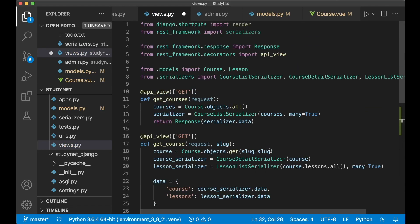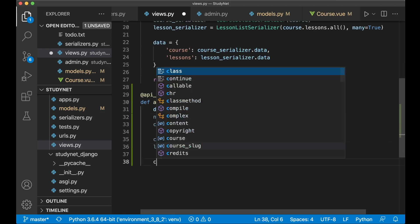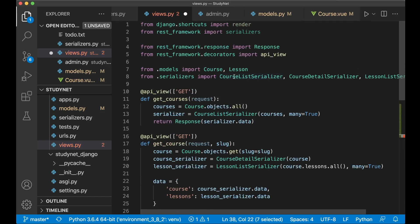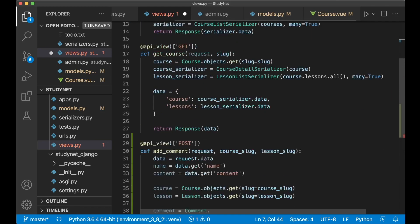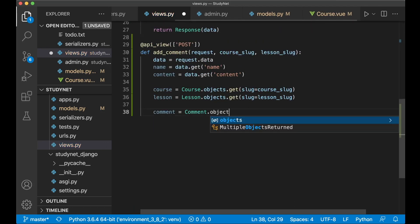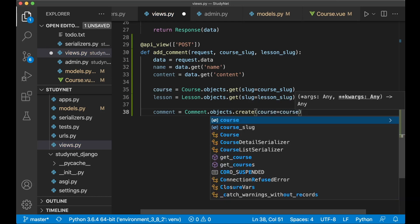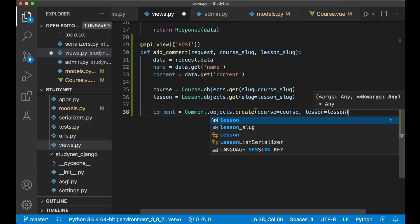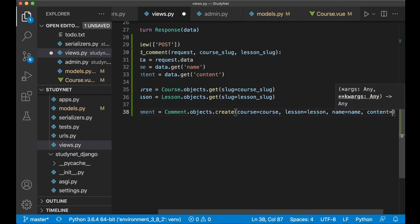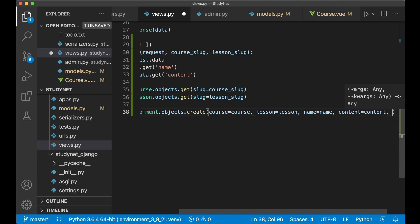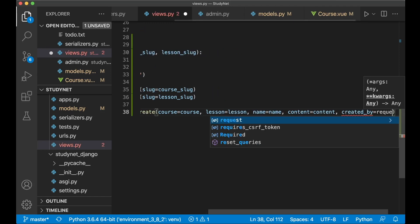Then we create the comment by saying comment = Comment.objects.create — where Comment is the database model we need to import and append to the import list — passing in course=course, lesson=lesson, name=name, content=content. The created_at field will be added automatically since we used auto_now_add=True. Then we set created_by=request.user.